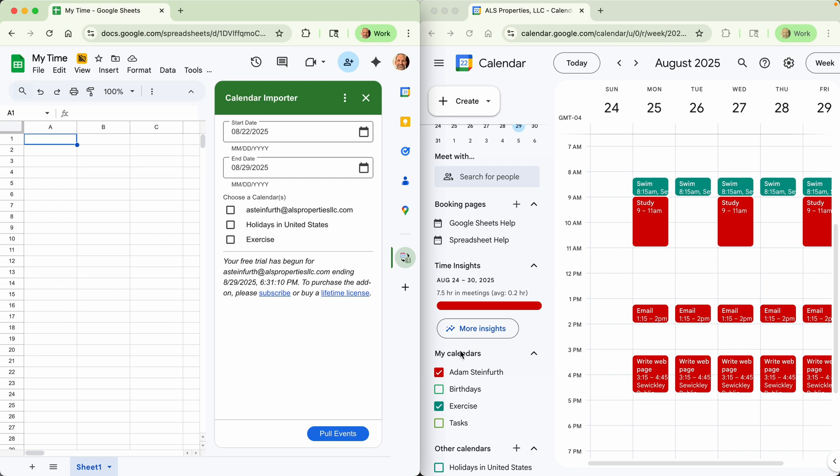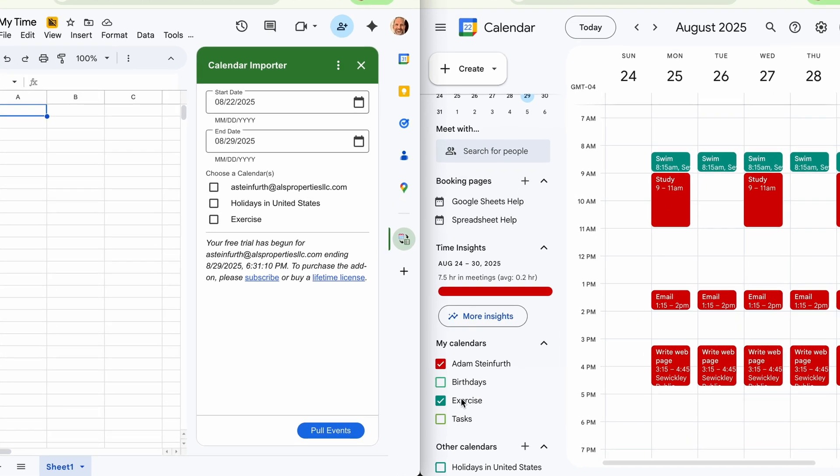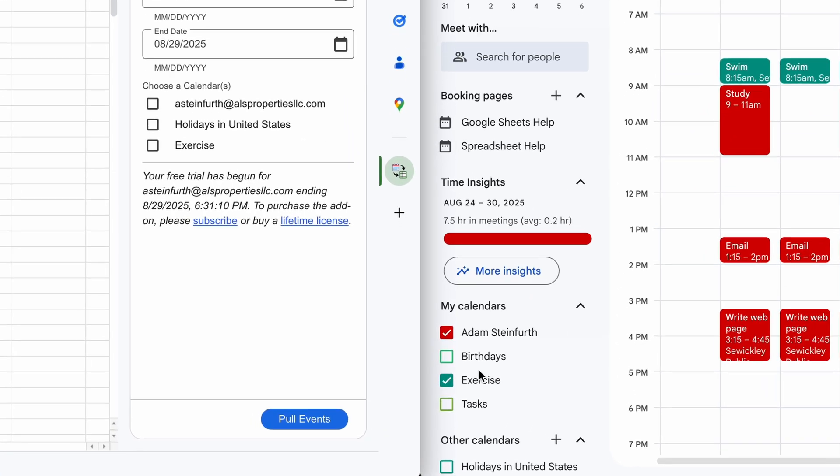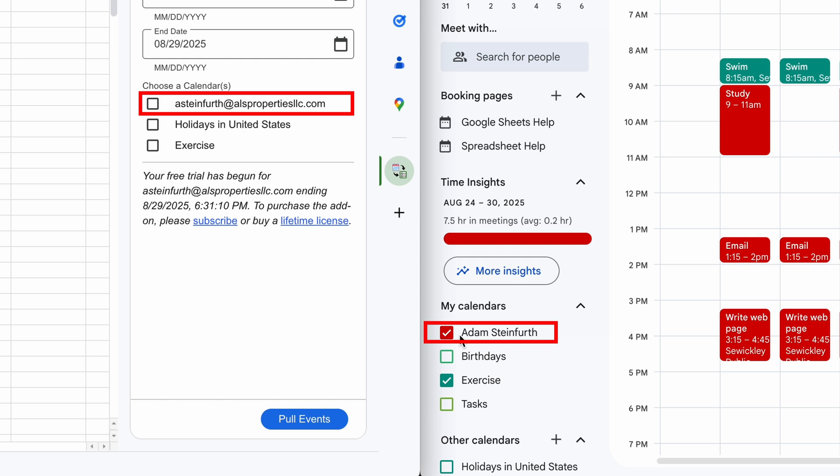And here I have a list of the calendars that I use. So you have a main calendar that will likely show your name on it that displays on the calendar importer as your email address.